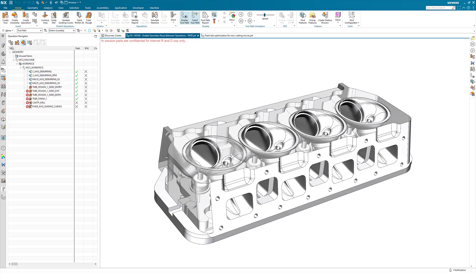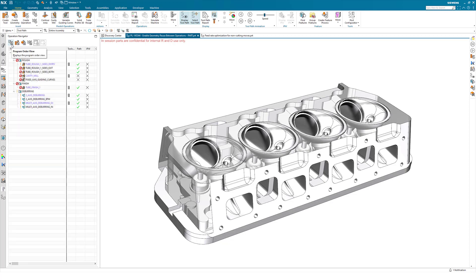However, some users find that they create an operation and then decide that they want to keep the cut area but change the type of operation. Currently they would have to reselect that geometry again, or if they would like to use a subsequent operation using the same cut area that's a different operation type, they would need to reselect that geometry.